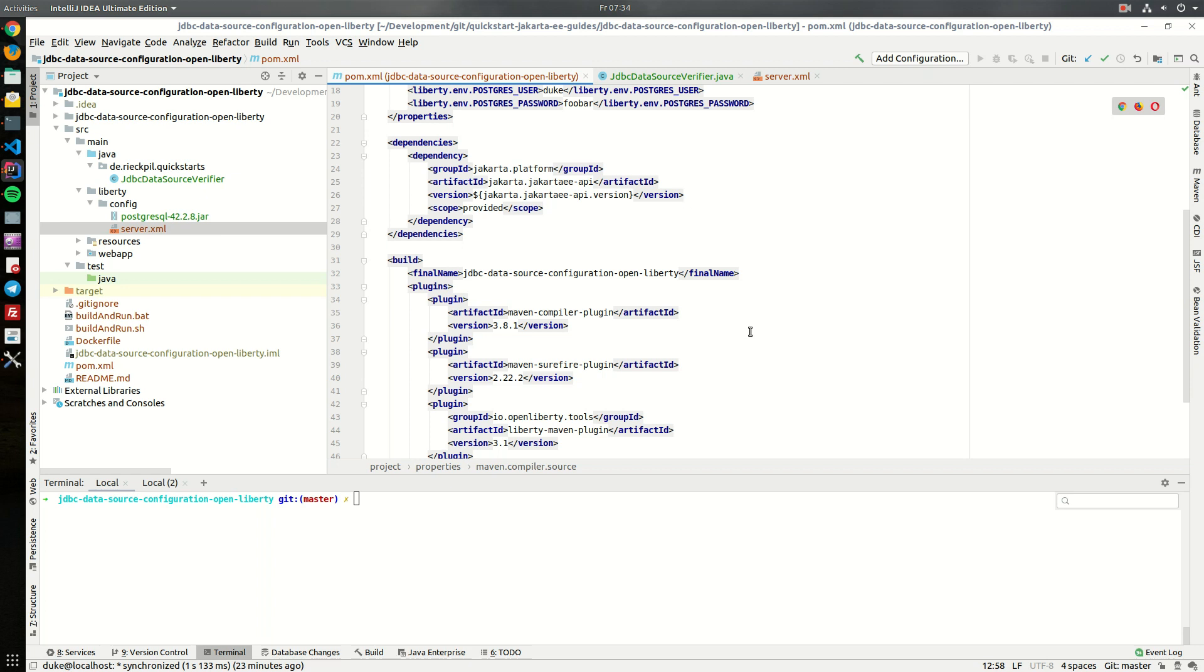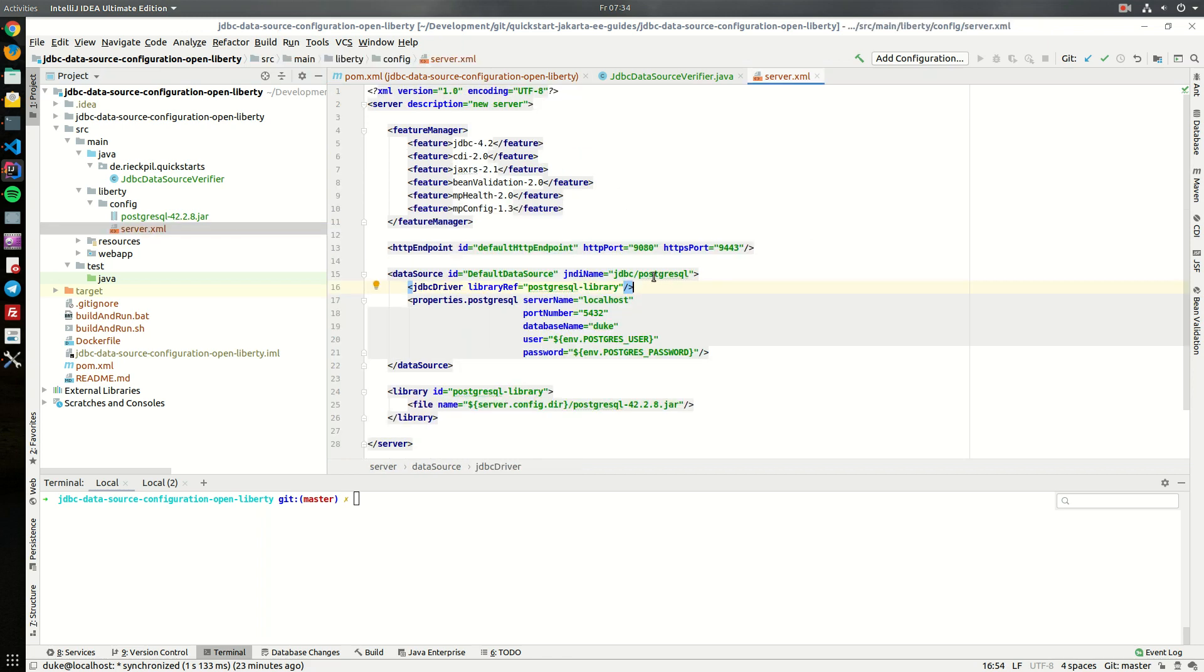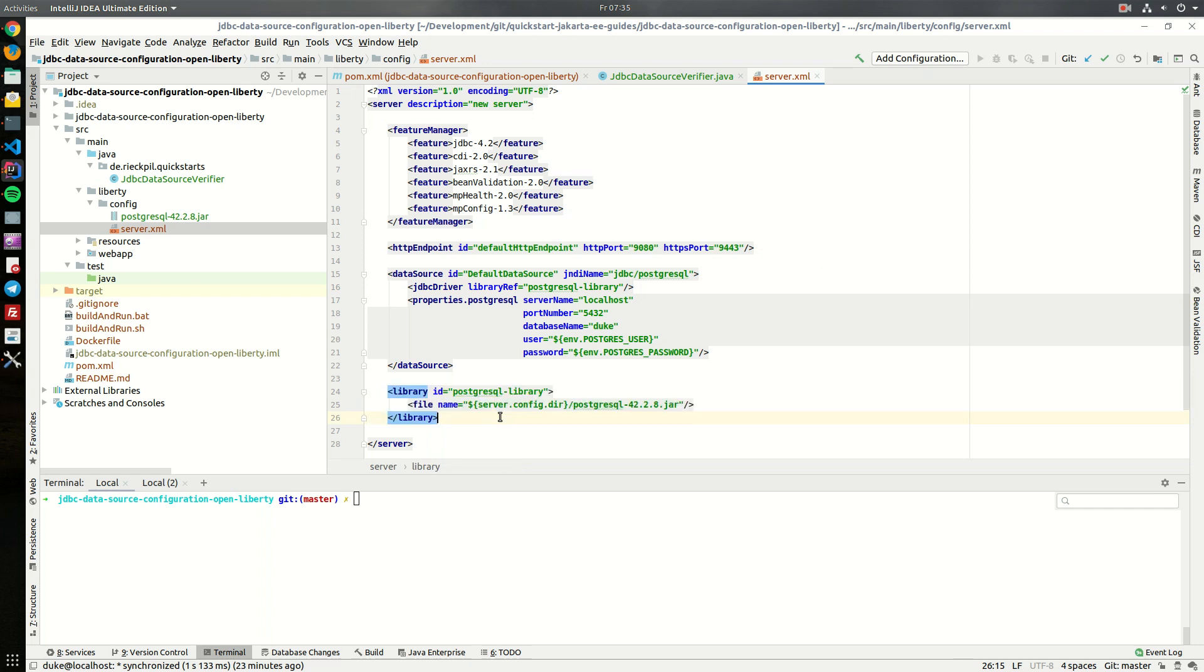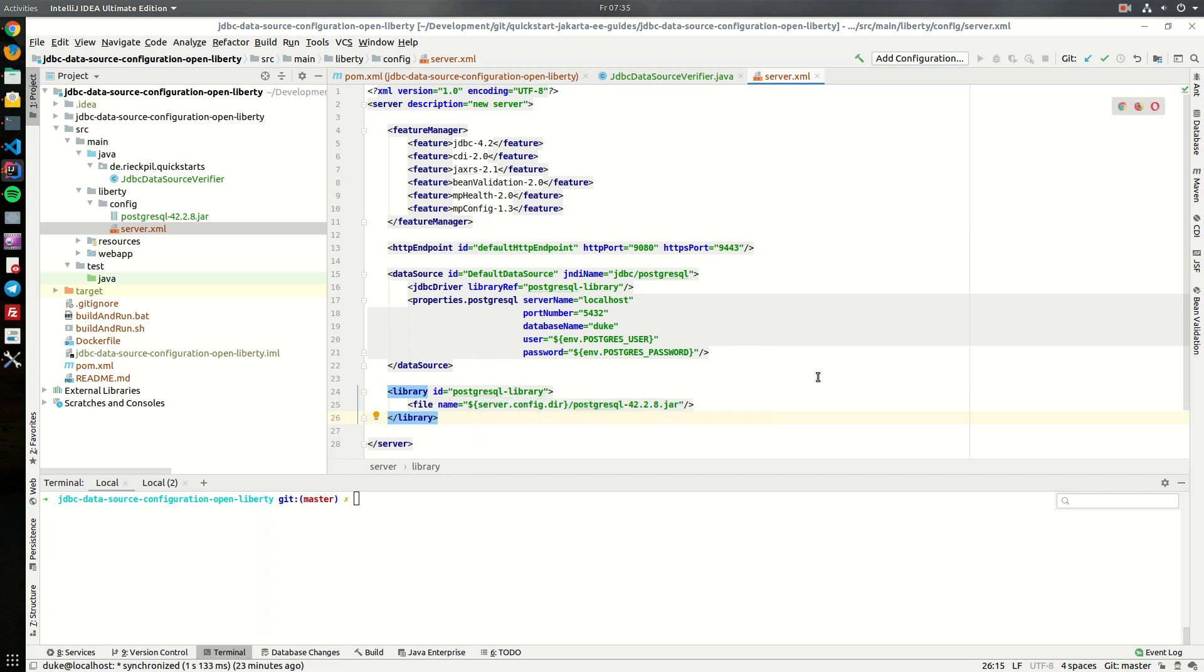So all we have to do is go to our server XML and configure the JDBC driver and the JDBC data source. So the first thing you see here is the PostgreSQL library. For this example I'm using a PostgreSQL database and as the Open Liberty server does not contain the JDBC driver for each database we have to provide it.